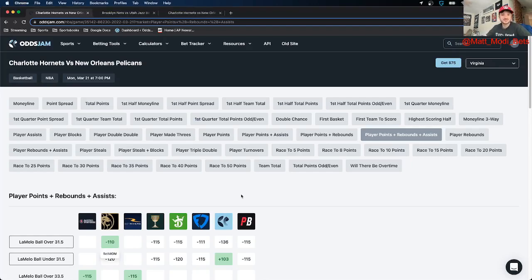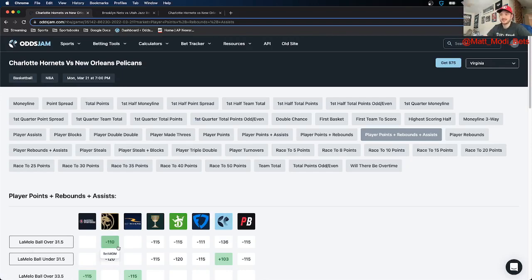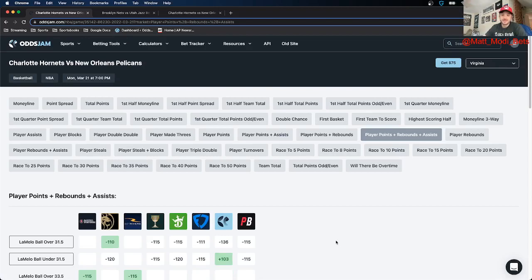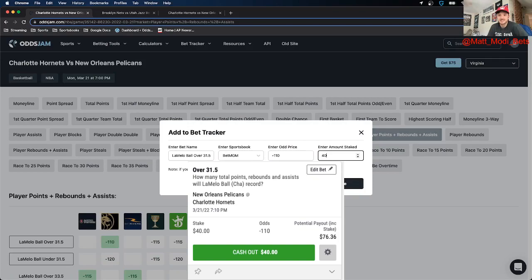But as far as this video goes I got three for you. The first one I really like is LaMelo Ball over 31.5 points rebounds assists. We are getting this at minus 110 on BetMGM. The OJJAM perfect line prices that at minus 136 and prices the under at plus 103. So that's 33 cents in market width which makes it within range. Most projections I've seen have him up to about 37 points rebounds assists.